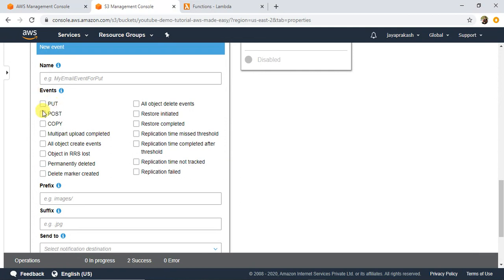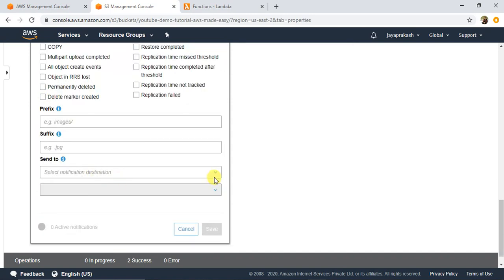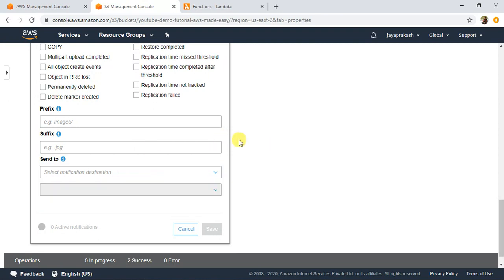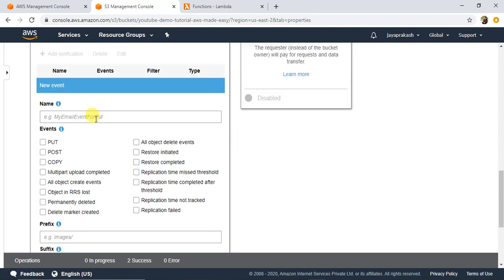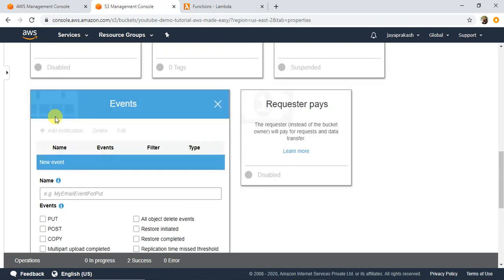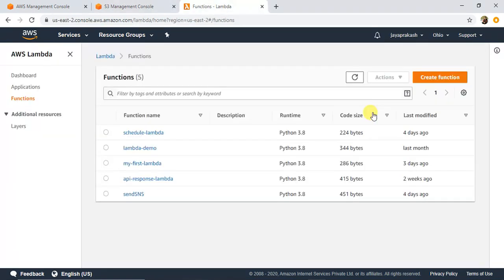We want to select the Put event. Put basically corresponds to the upload action — whenever we upload a file, a Put event occurs in S3. We'll select that and then select a Lambda function as the target. But first, let's go and create a Lambda function and then come back here to configure this event rule. Let me open my AWS Lambda console. In the Lambda console, click on Create Function.